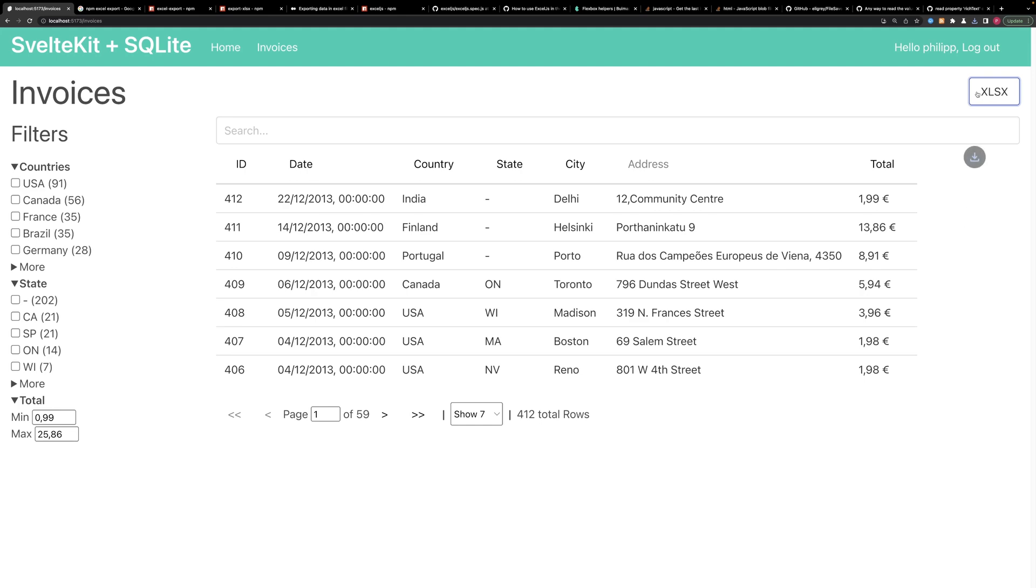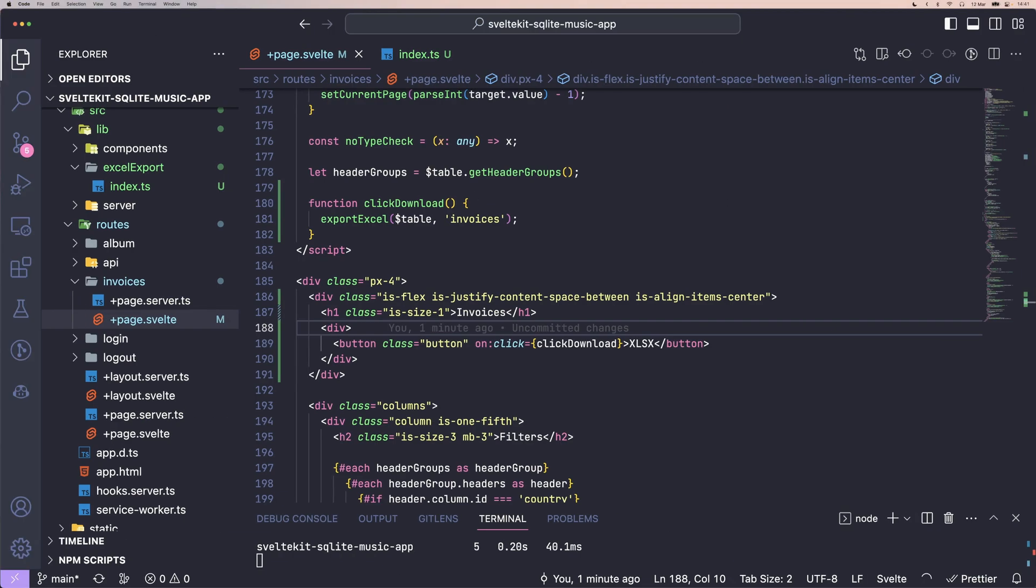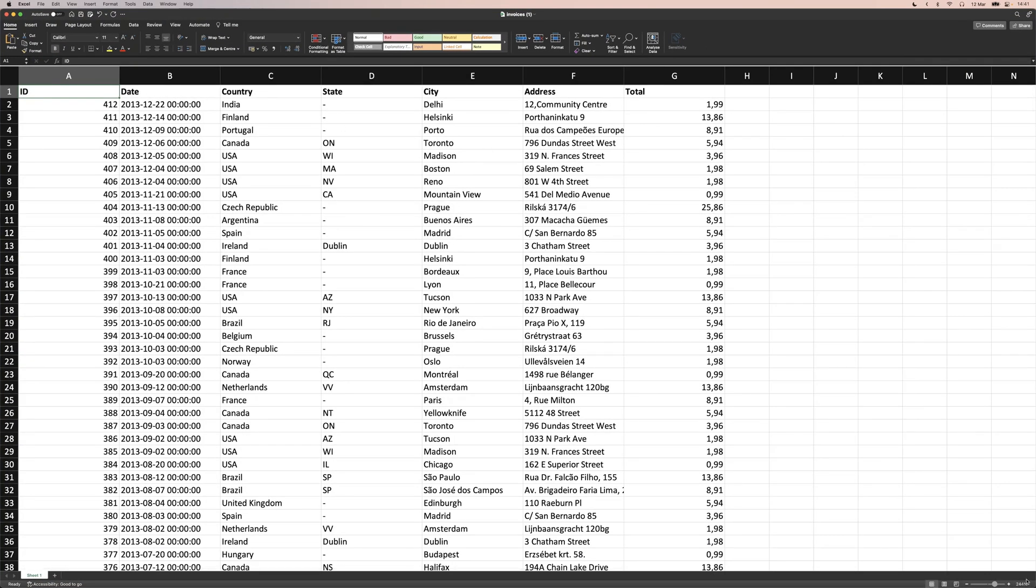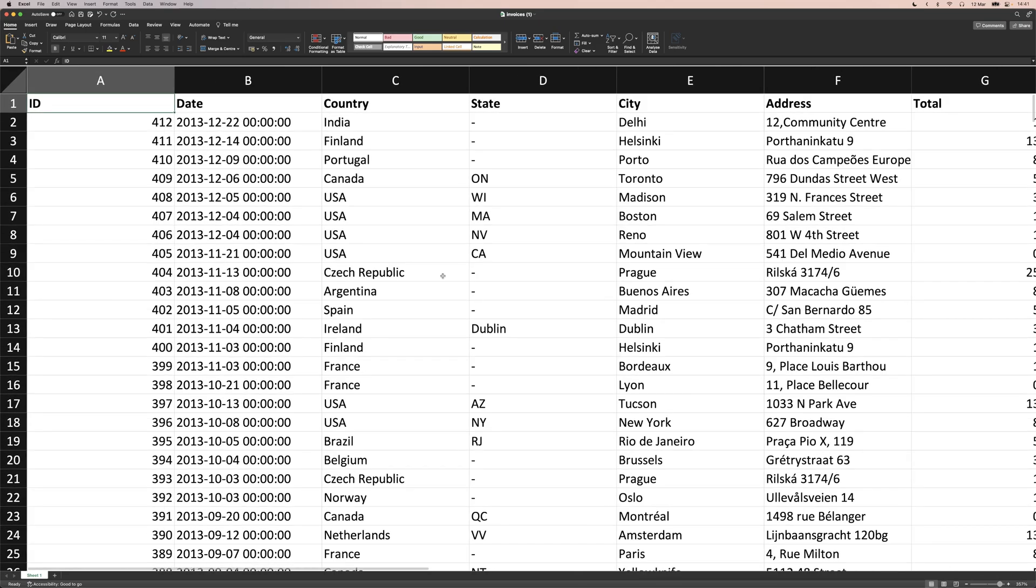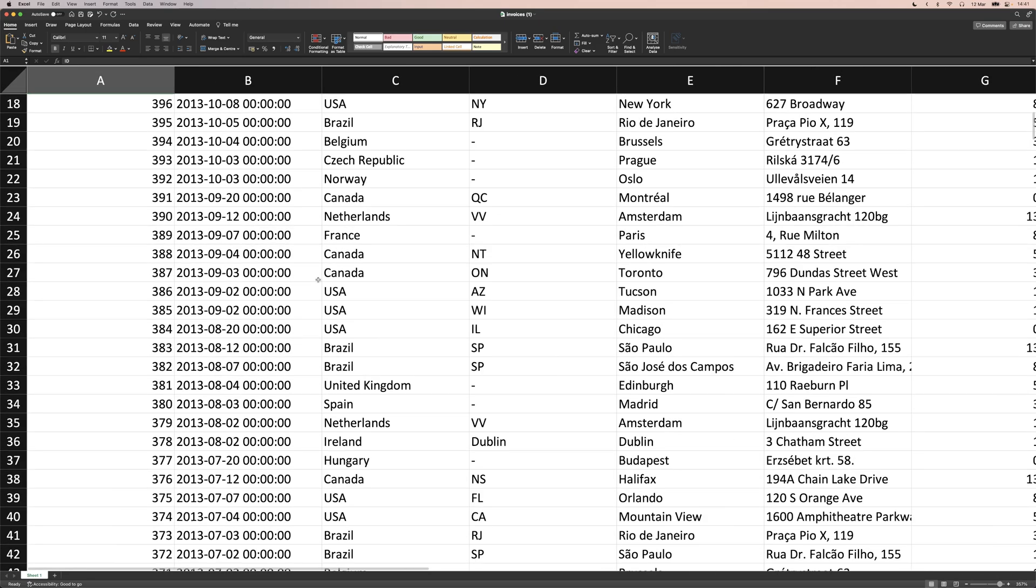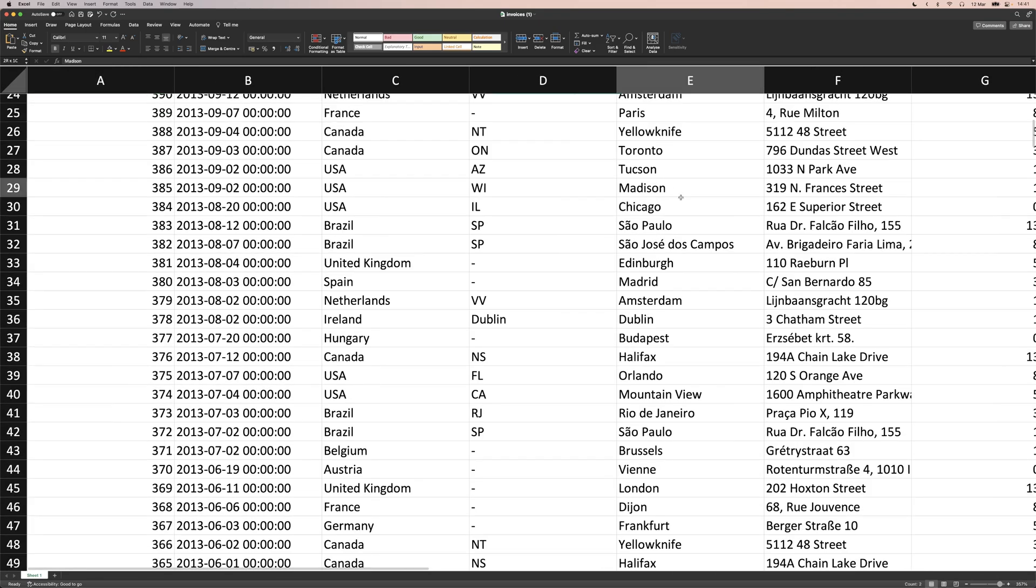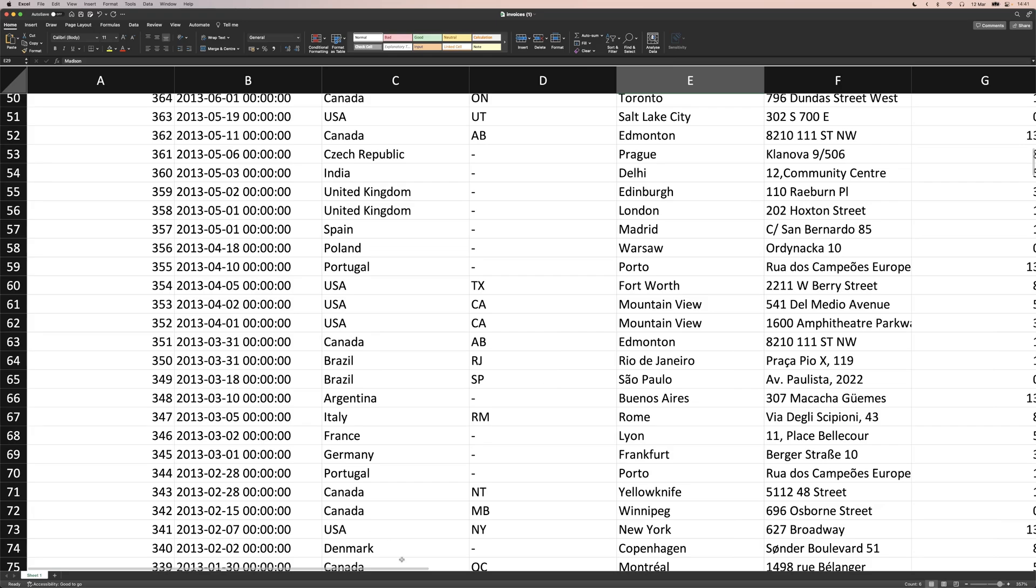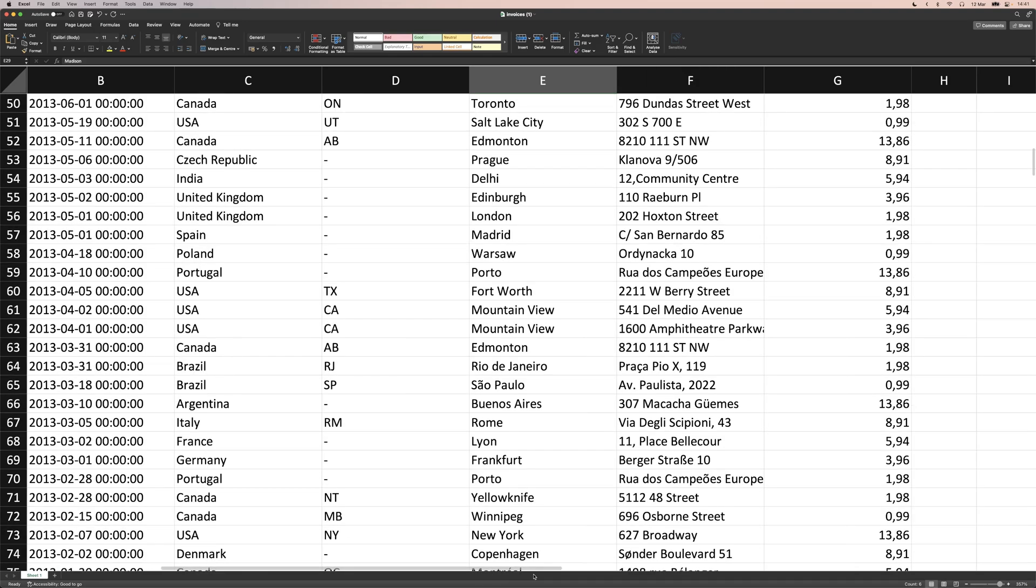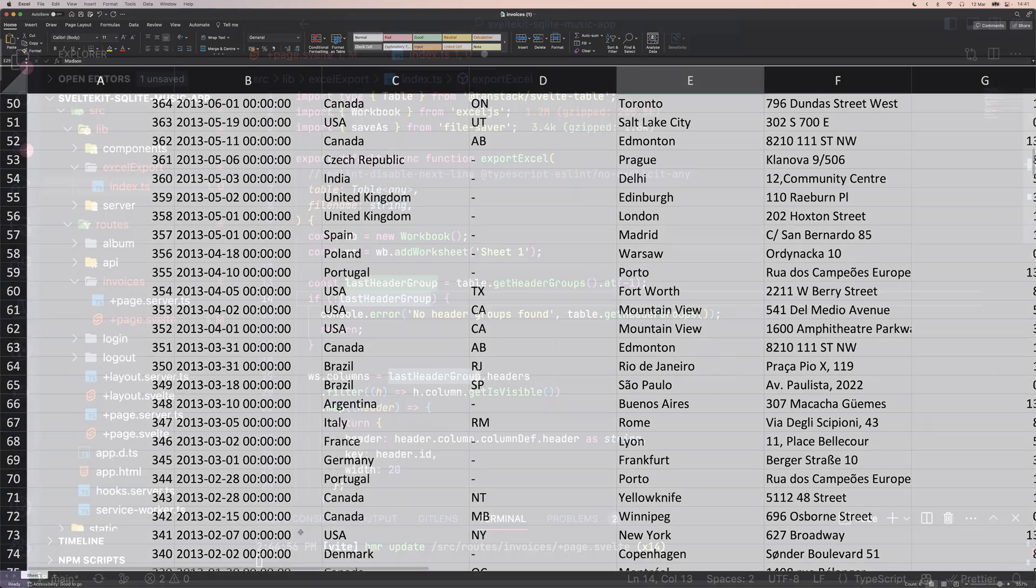Back at our page, we can click the download button. And we get this Excel file and it has basically every row with every data. And yeah, we have an Excel export of our table.